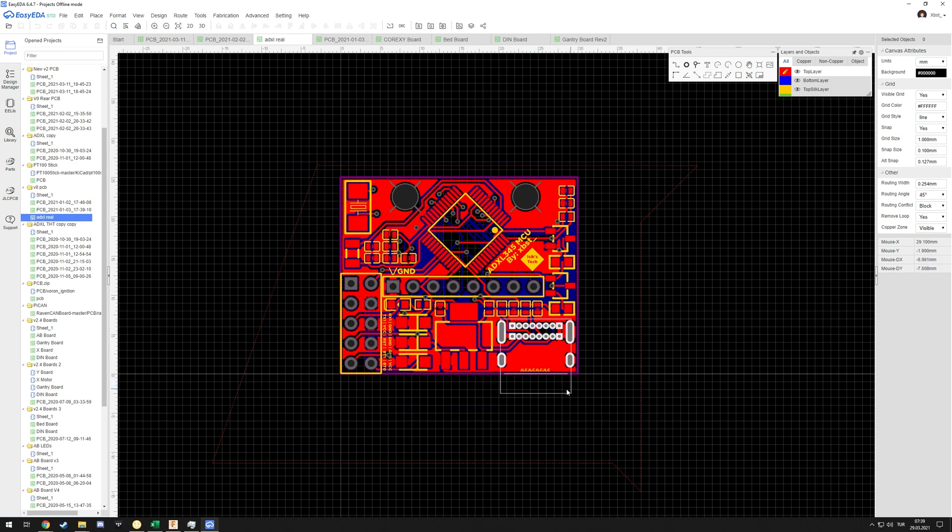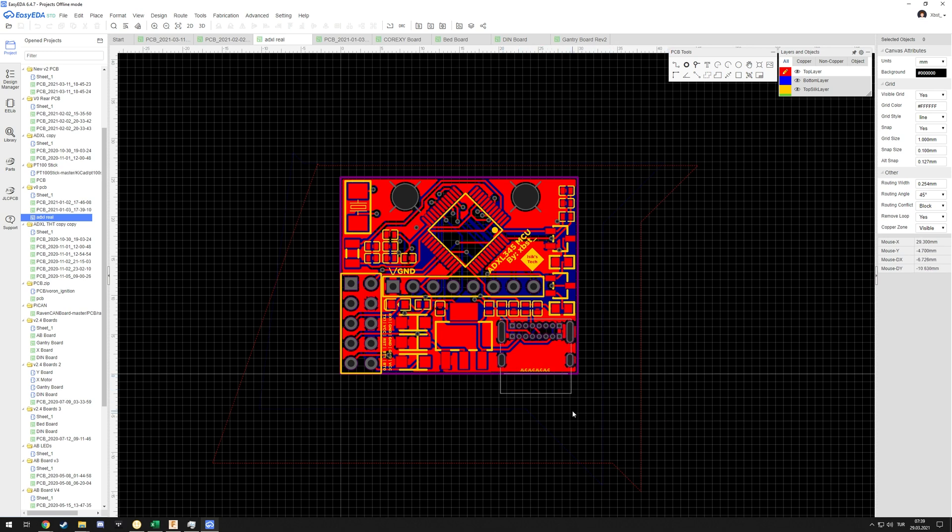I went with USB-C, which I kinda regret because I went with the through-hole version. JLC PCB, at least at the time, didn't do any connector assembly even with SMT, so I went with through-hole. With through-hole, options are limited, so I probably should have went with just a mini or micro, but I don't like those and I went with this.